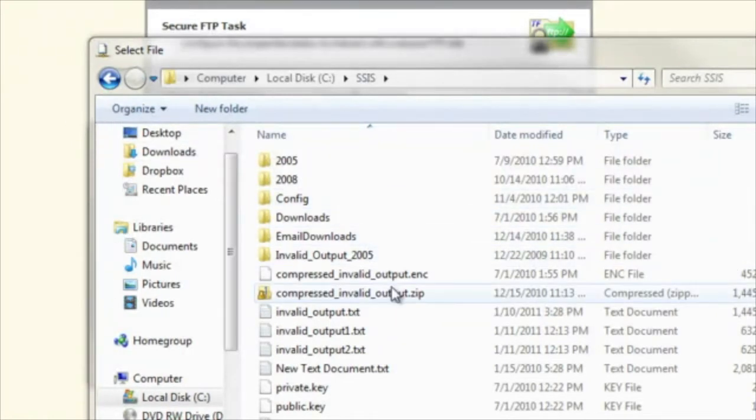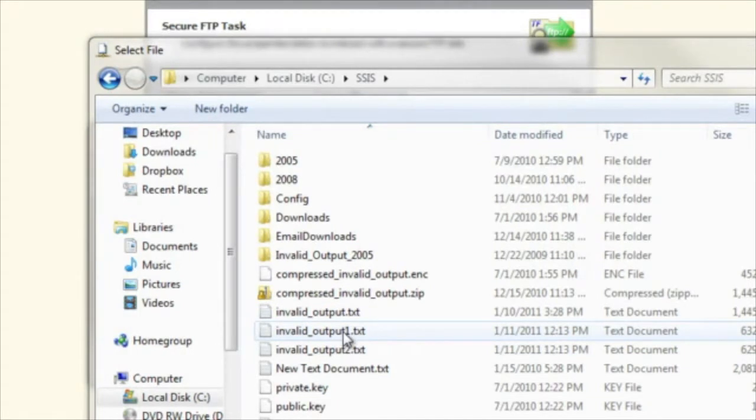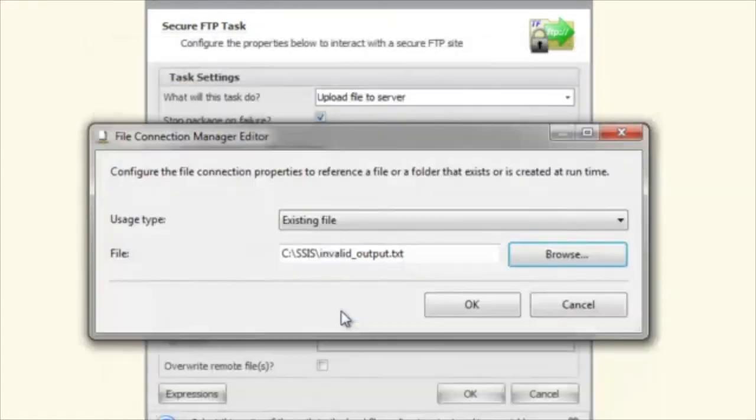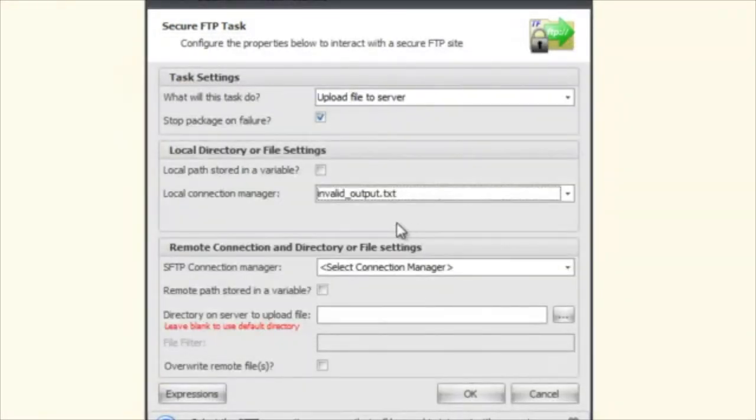So we have CSSIS here. I'm just going to take something really small here. We'll take invalid output. We'll say okay. So we're going to upload the invalid output up to the server.